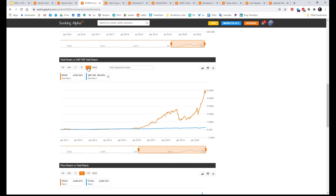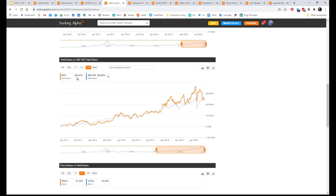Second one is Nvidia. Ten-year total return: 4,993%.